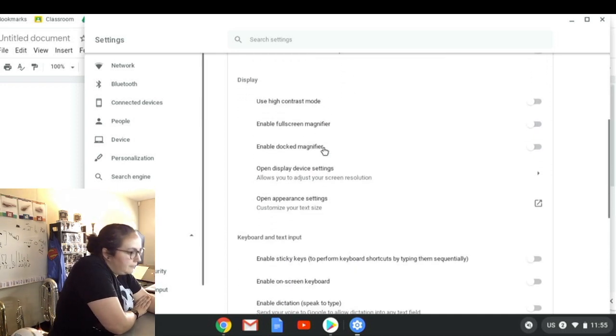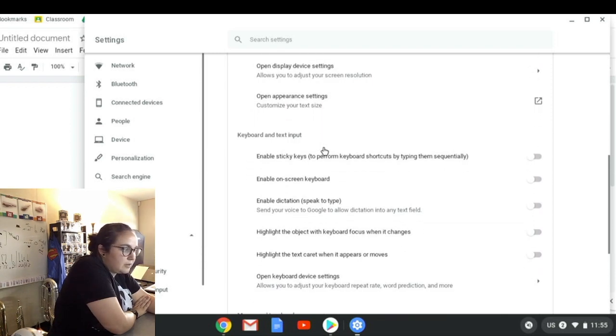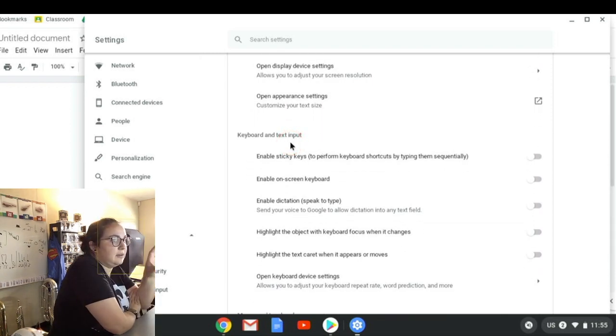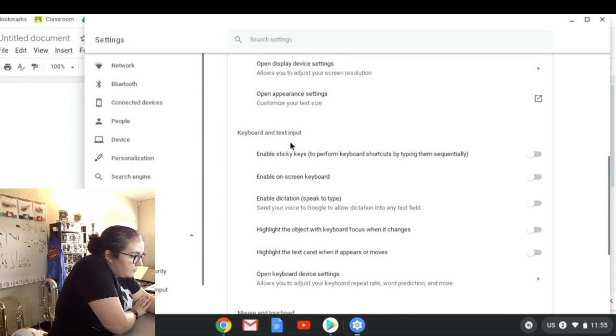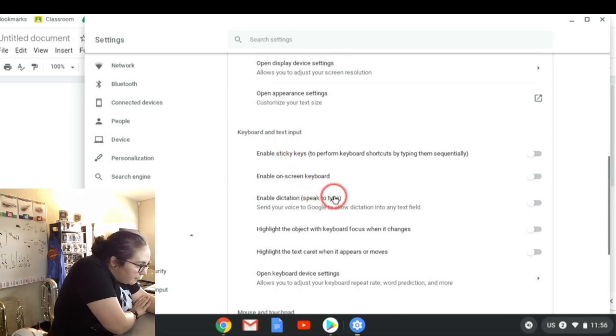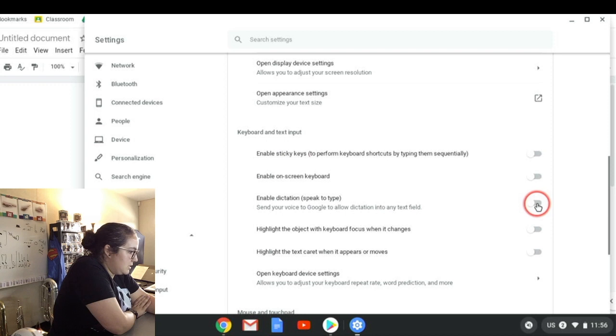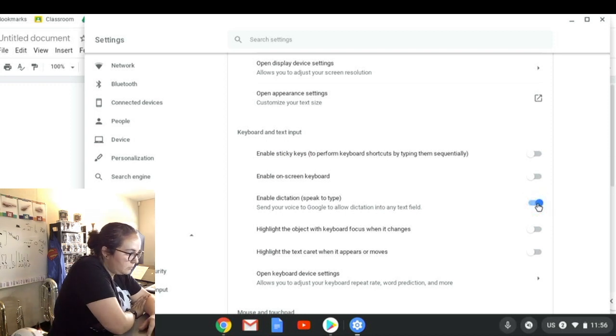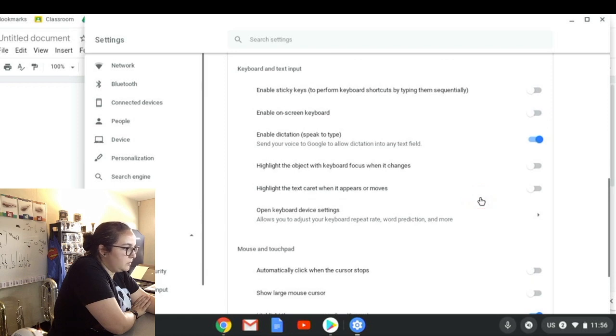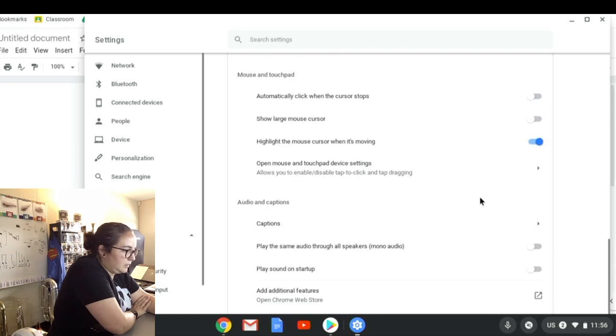The next feature is the ability to have my keyboard, like in place of my typing. I'm going to come down, still inside that accessibility settings, scroll down to where it says Keyboard and Text Input, and we're going to enable dictation, speak to type.